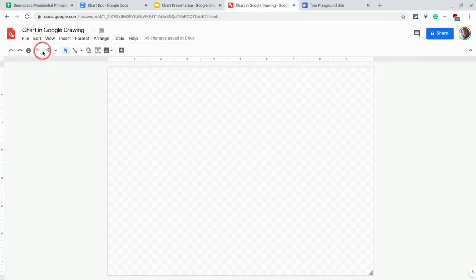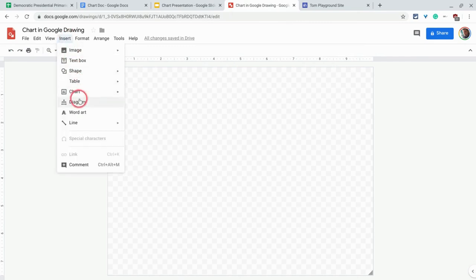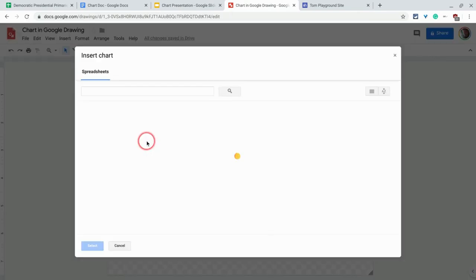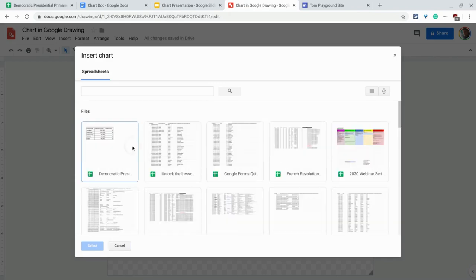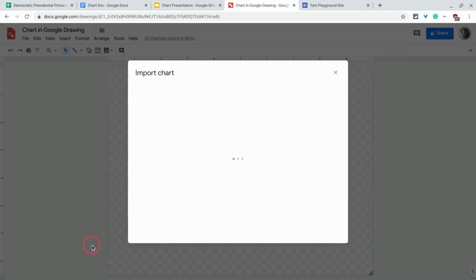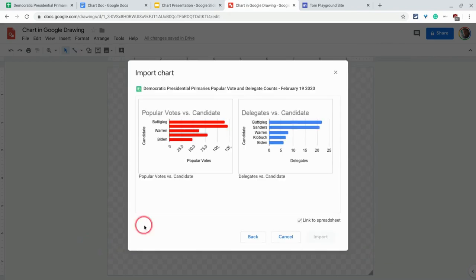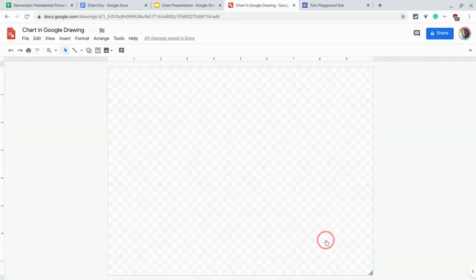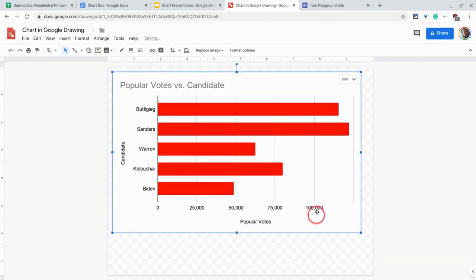Just one more time in Google Drawings, insert chart from sheets. Click select, choose that. And you got it right there.